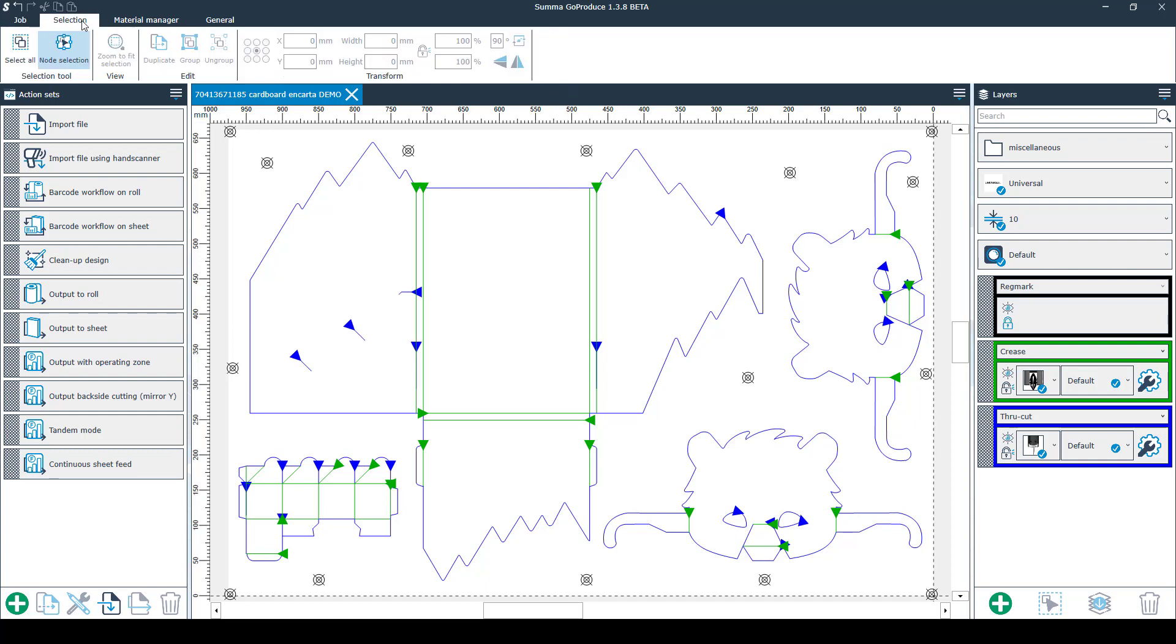In the second tab called Selection you have the selection tools, the view option, Edit and the Transform options. The most important function of this tab is the node selection. There you can change your cutting direction.